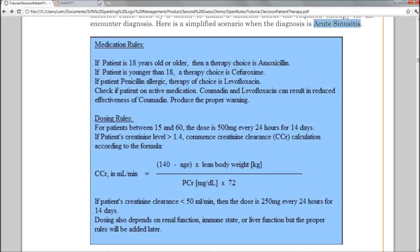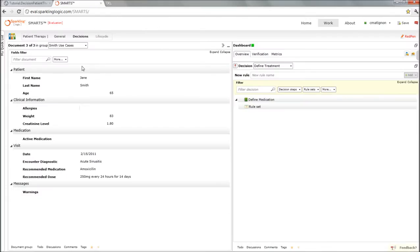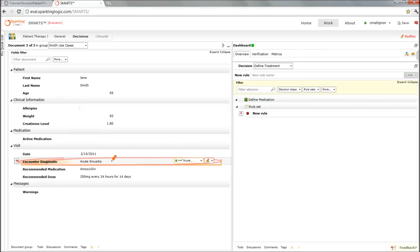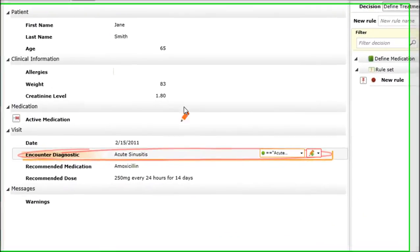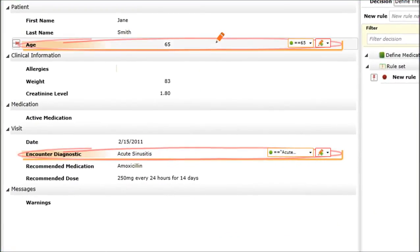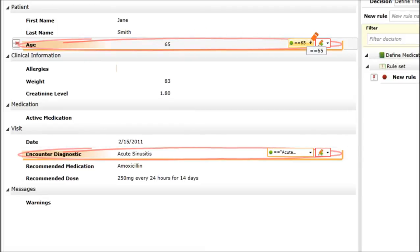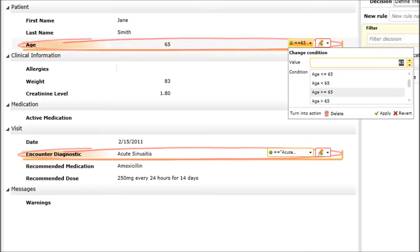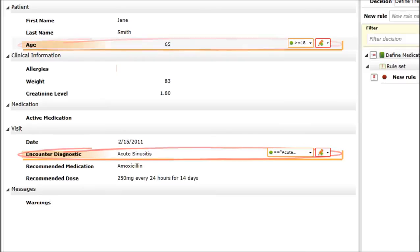Let's go ahead and do that. Using the red pen, I can just click around in the form. I do need to pin my rule set first, then click around the form and select the attributes that matter. This is the medical condition. This is the age range. Right now, it's just equal to 65, but I want to make it applicable to anyone that is older than 18.